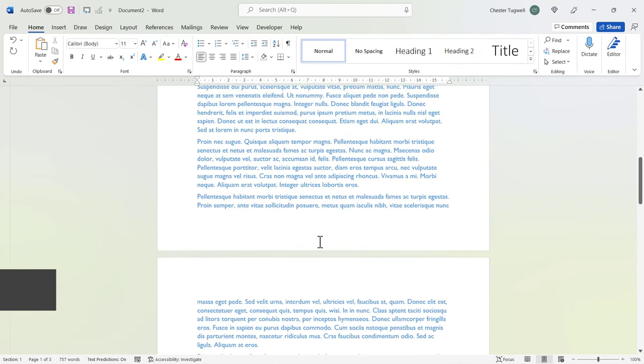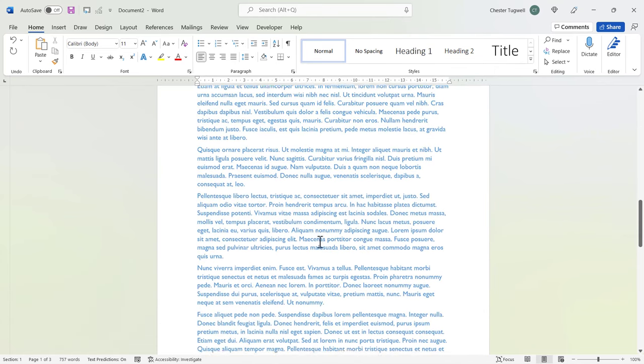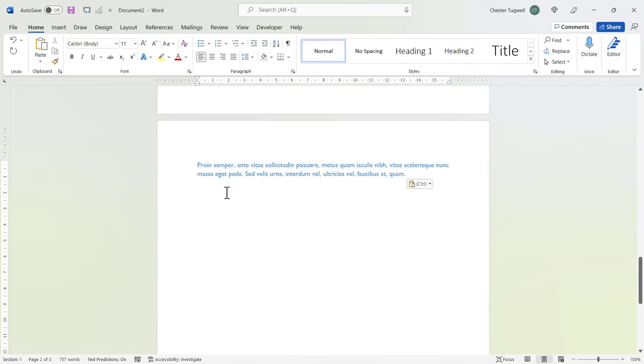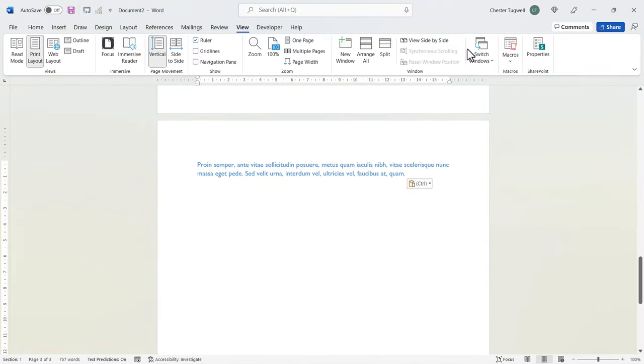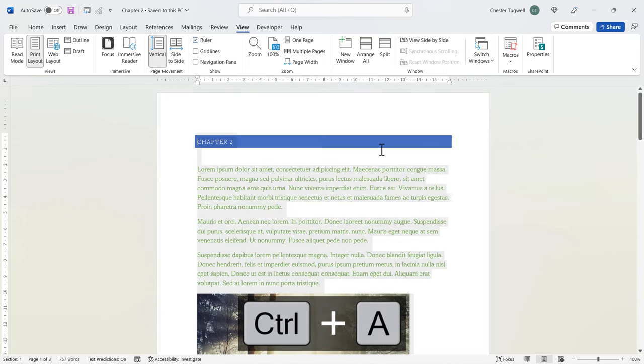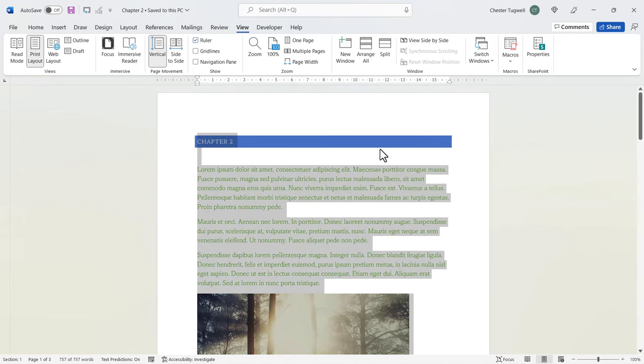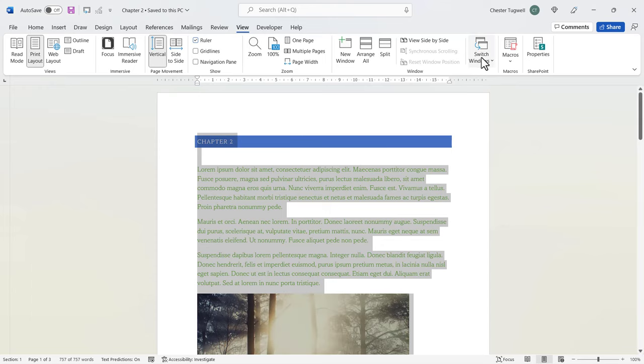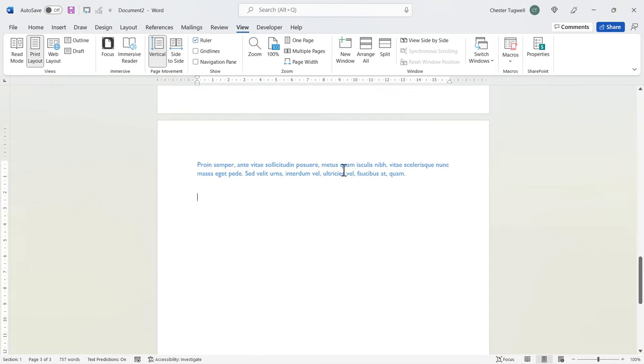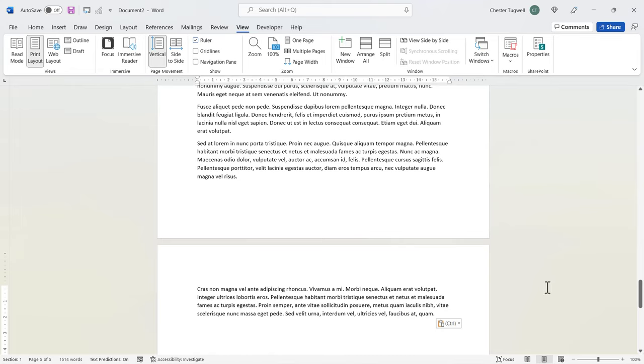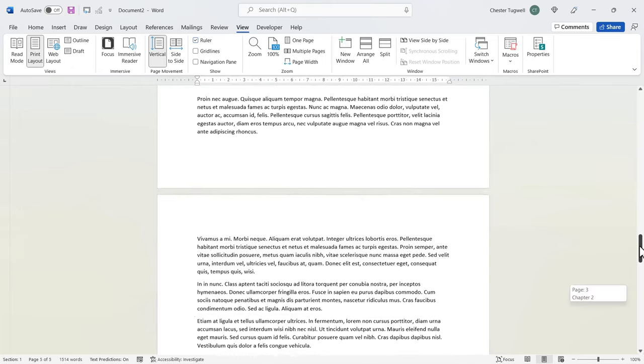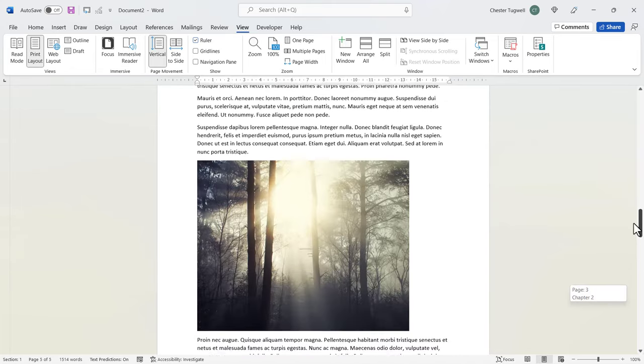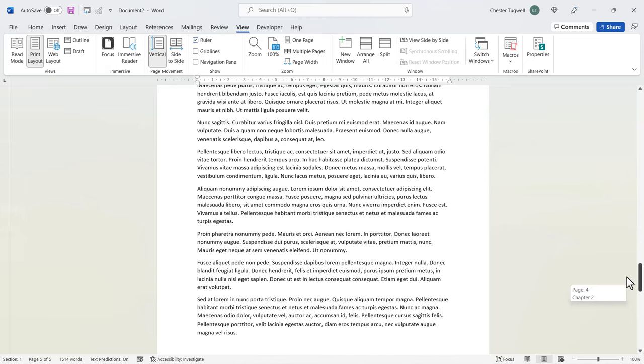Right, now I'm going to position my cursor at the bottom of this document where I want to paste the next document. And I'm going to View, Switch Window, Chapter 2, Control A, Control C. Then I'm going to switch back to my new document. And if I just do a normal paste, Control V, you can see it doesn't very successfully paste in the format for this document.